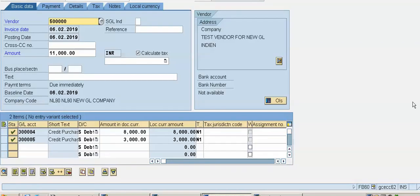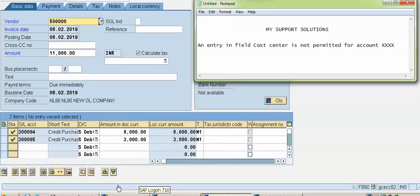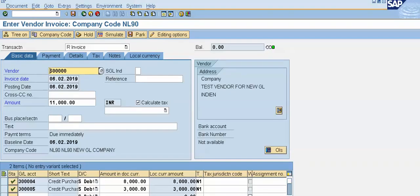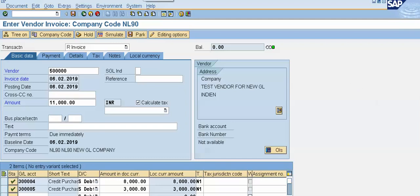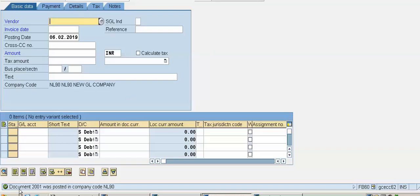The system has accepted our entry. This is how we can rectify and solve the error 'An entry in field cost center is not permitted for GL account.' I will save the record and post the transaction. The document was posted in company code successfully.